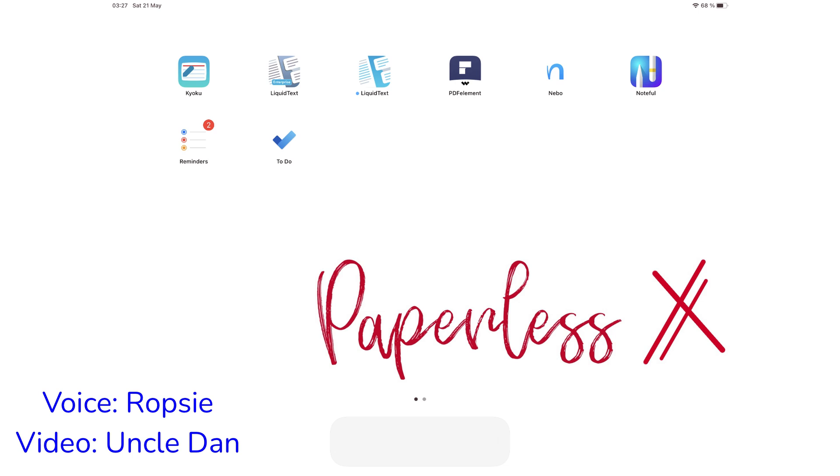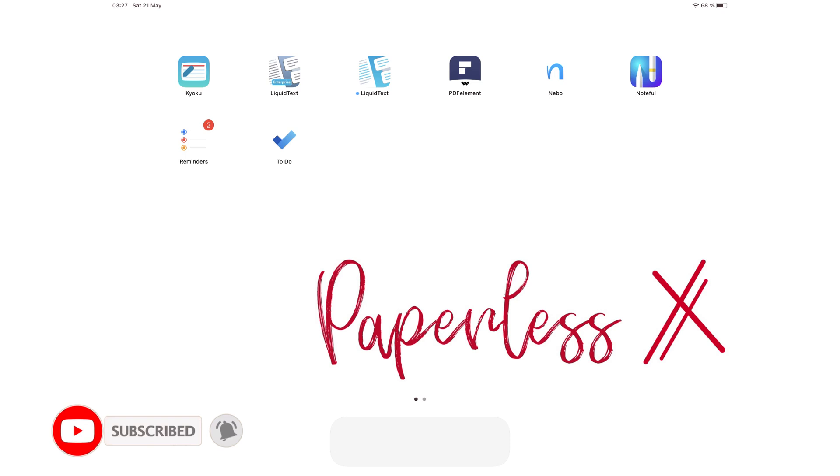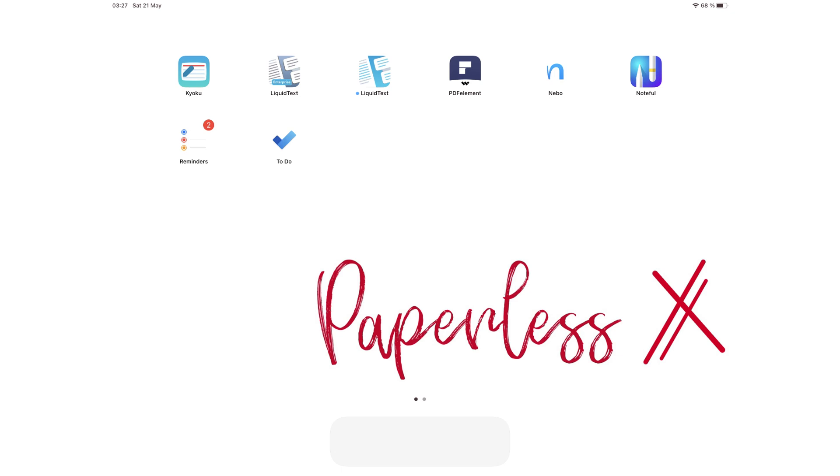Hey guys, it's Robsi back with PaperlessX, a channel that is all about digital productivity. If you're new to our channel, hello. Make sure you subscribe and turn on your notifications so you know each time we release a new video. And if you're already subscribed, fantastic human, welcome back.